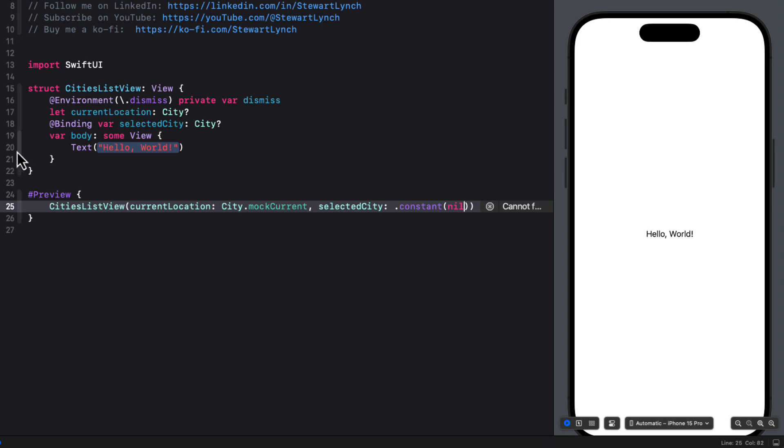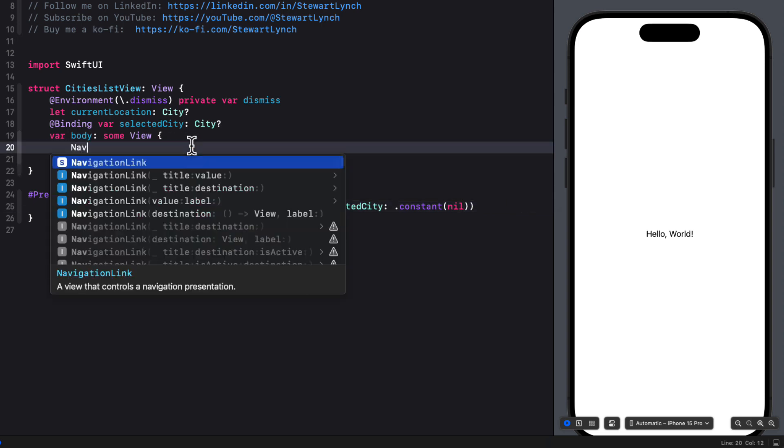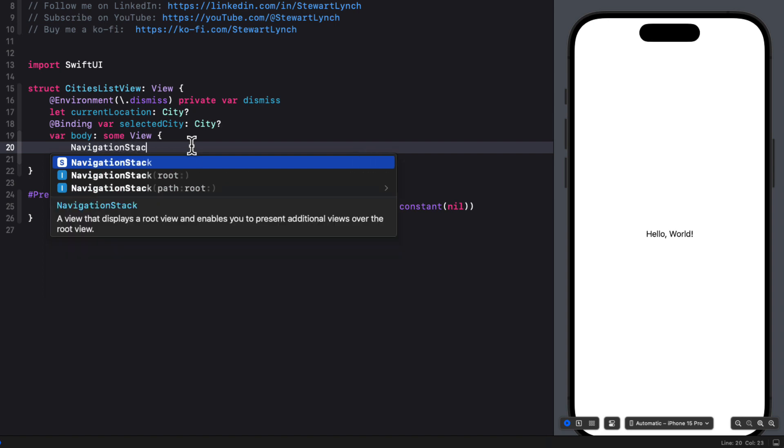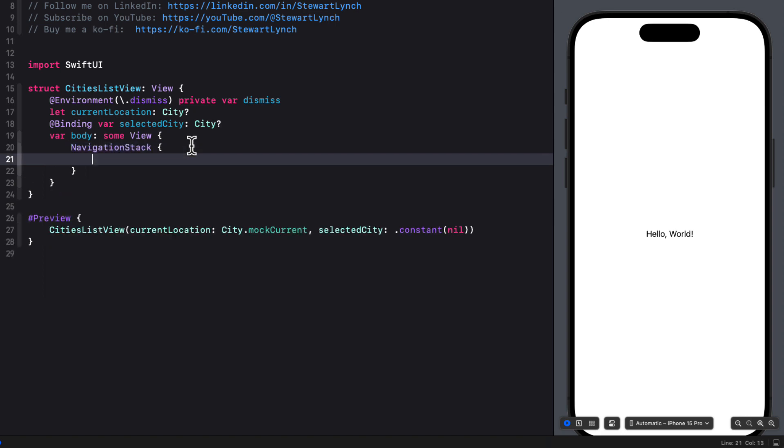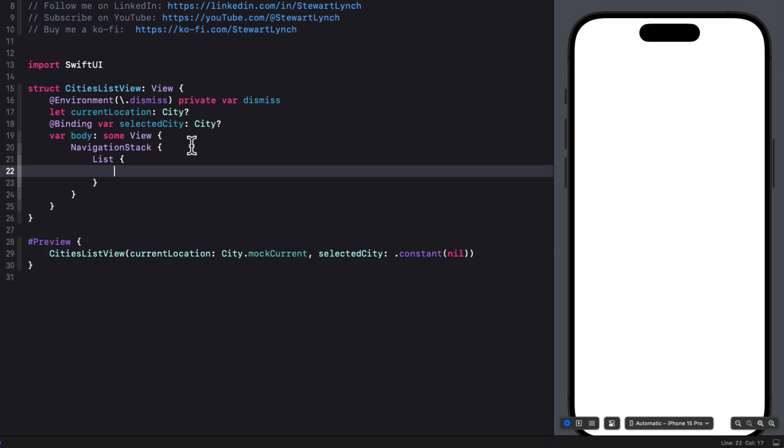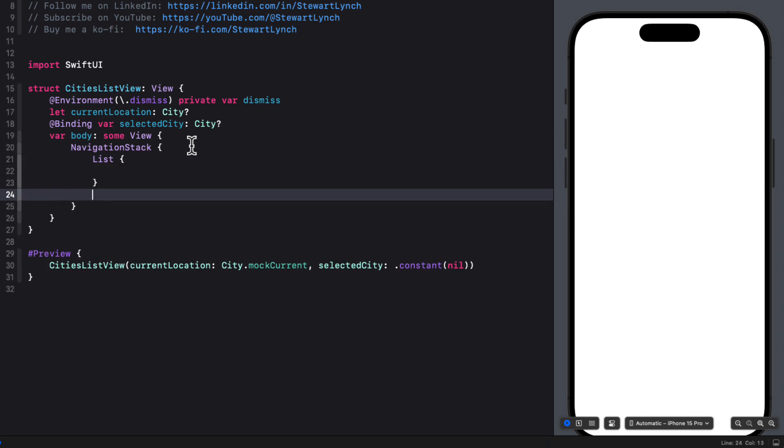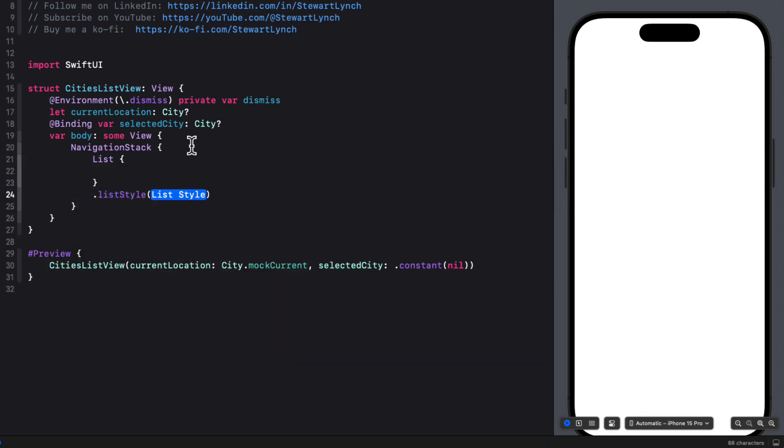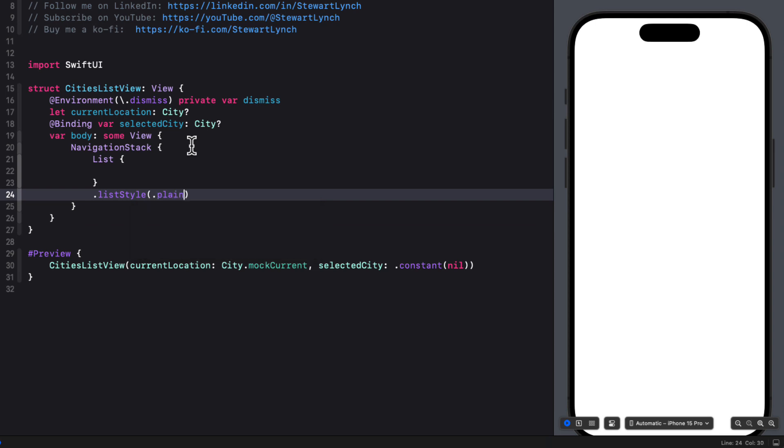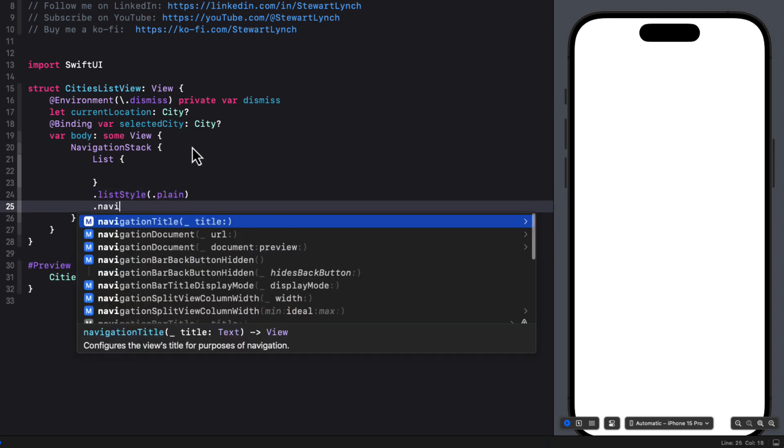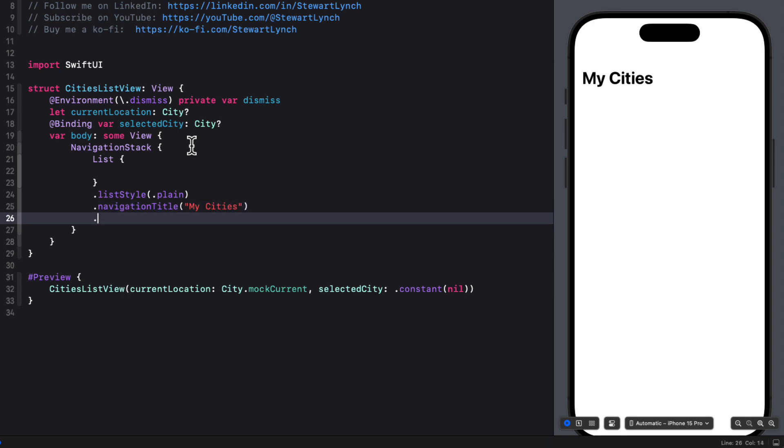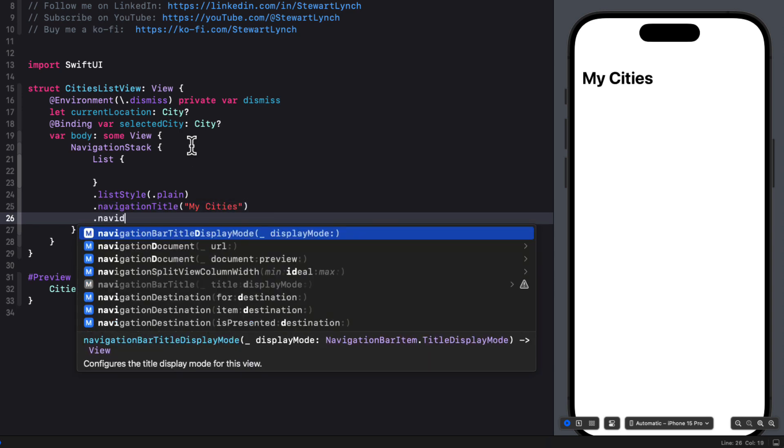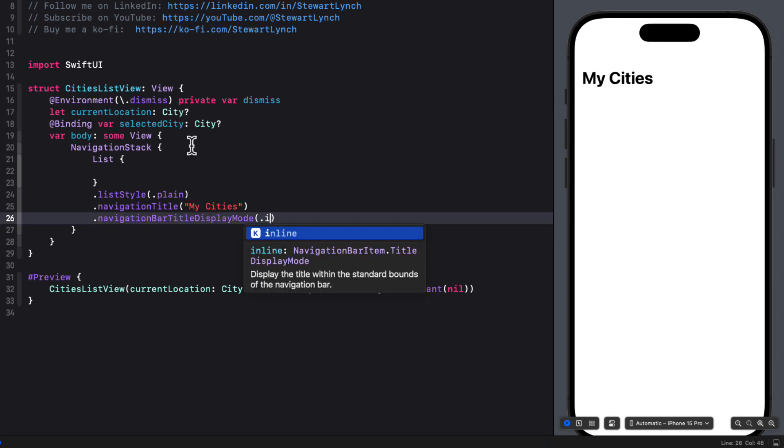So let's start with a simple list that we will just display the city names. And when you tap on the item, it will update the selection. So I'm going to replace the body with a navigation stack. And then within the navigation stack, a list. And I'm going to set the list style of plain. Provide a navigation title using the string, my cities. And then I'm going to set the navigation bar title display mode to inline.